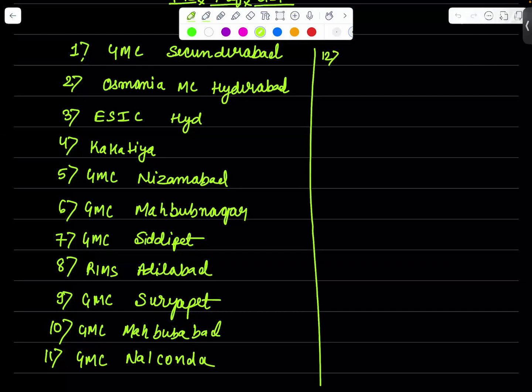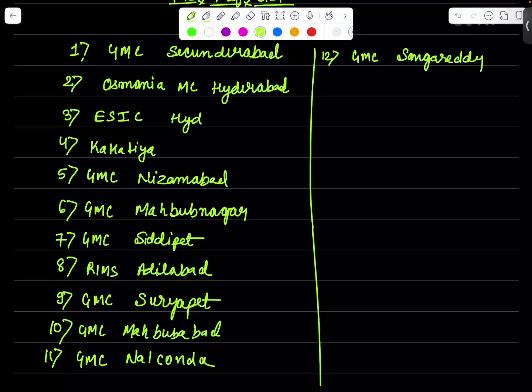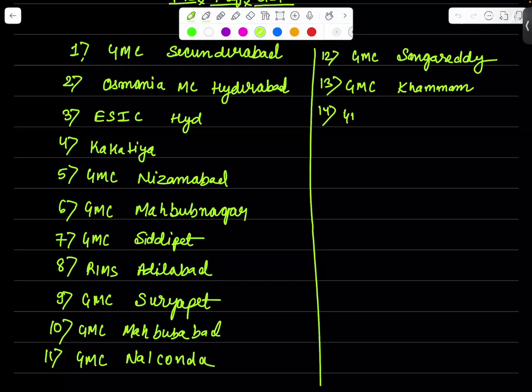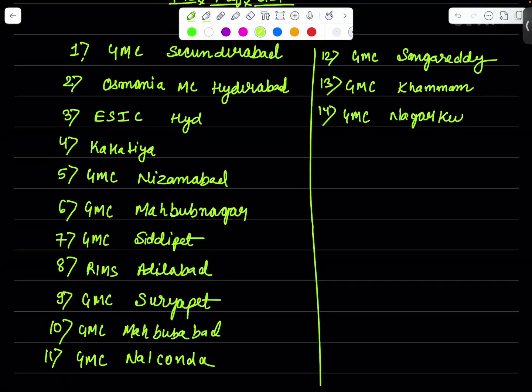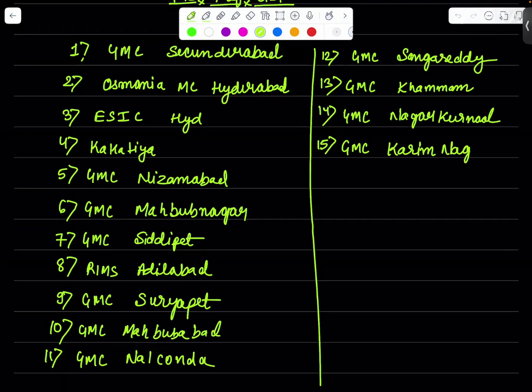Now moving to the next, that is college number 12. College number 12 in the list will be GMC Sangareddy. Then we have the college number 13 that is GMC Khammam. After GMC Khammam we have the GMC Nagar Kurnool. Then college number 15 will be GMC Karimnagar.